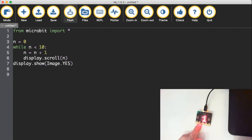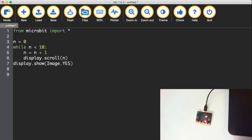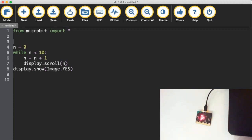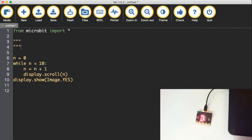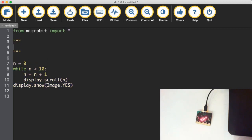So now we will get the numbers one, two, three, four, five, six, seven, eight, nine, 10, and then we'll get the yes symbol because we've said here while n is less than 10. So we can also do things like, and I might just insert some little notes here for you.